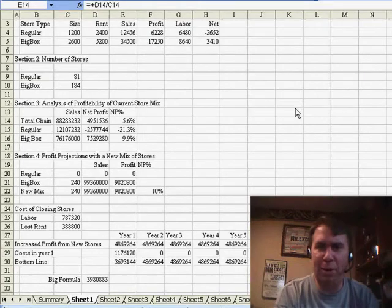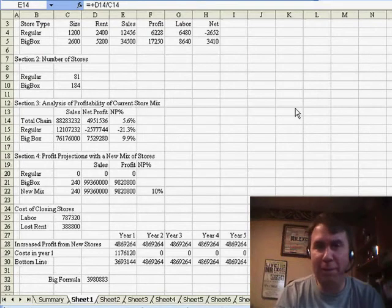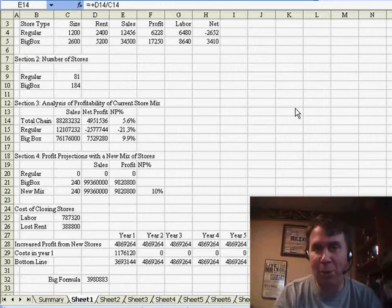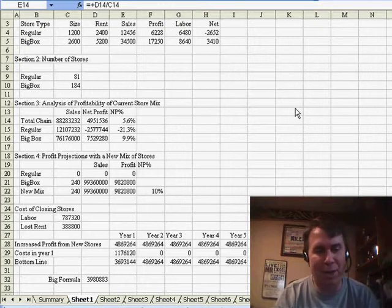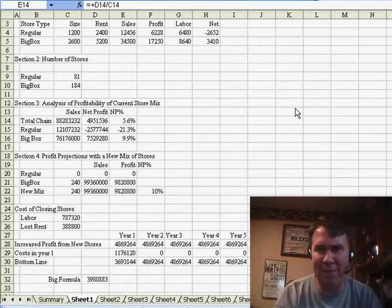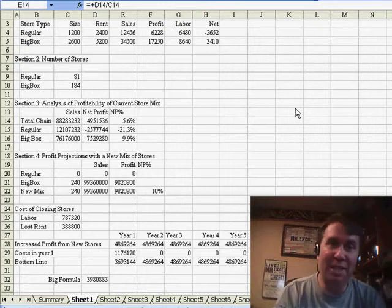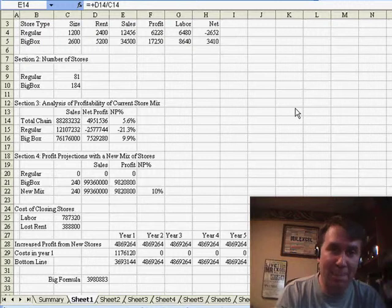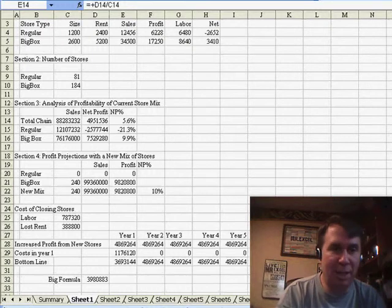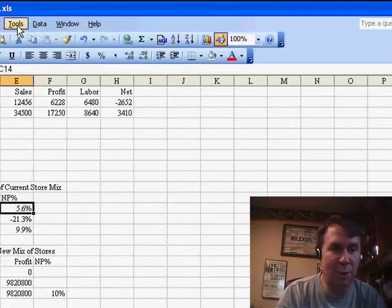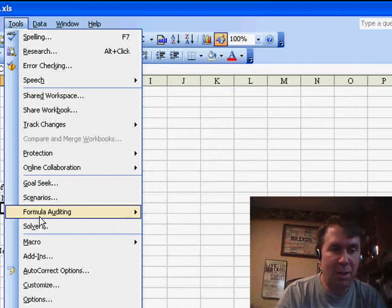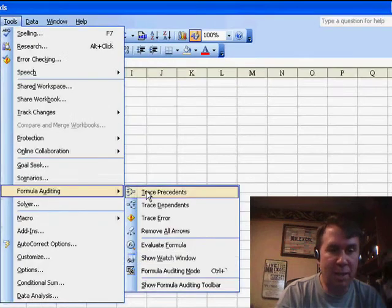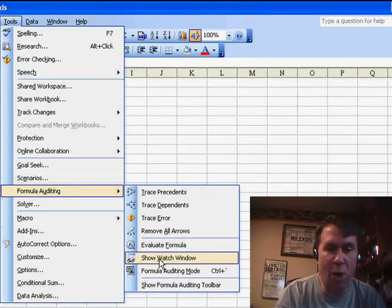Let's say that you have a workbook with several different worksheets and one summary sheet, and so you're working back on the 17th worksheet, and you need to see the impact of those changes on a few cells on the summary sheet. We can go to Tools, Formula Auditing, and say Show Watch Window.